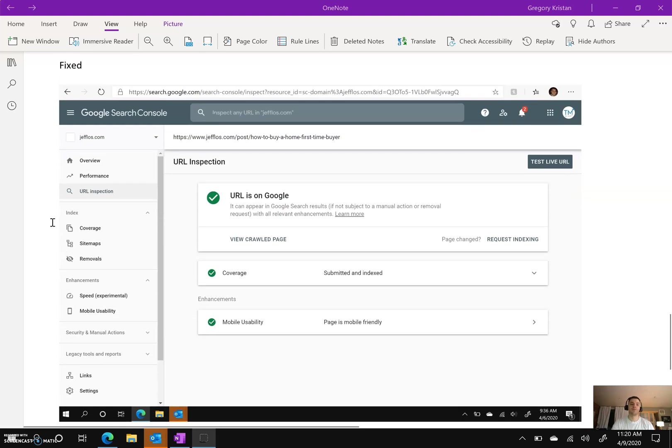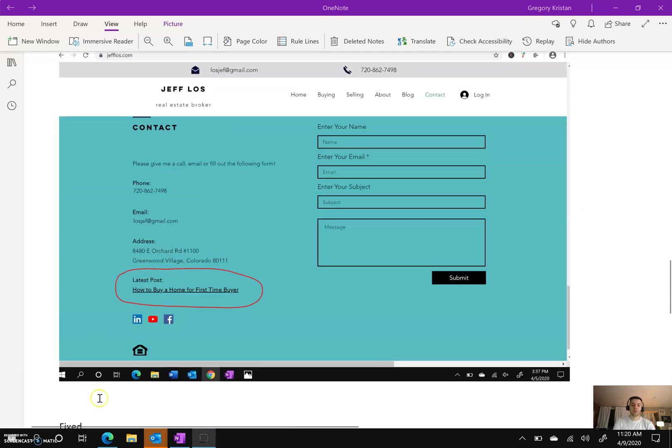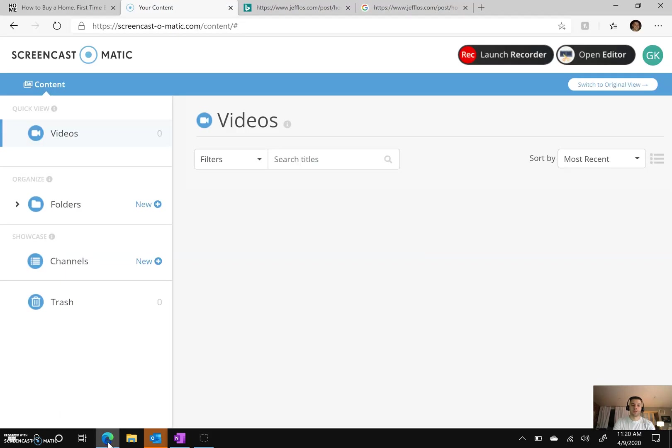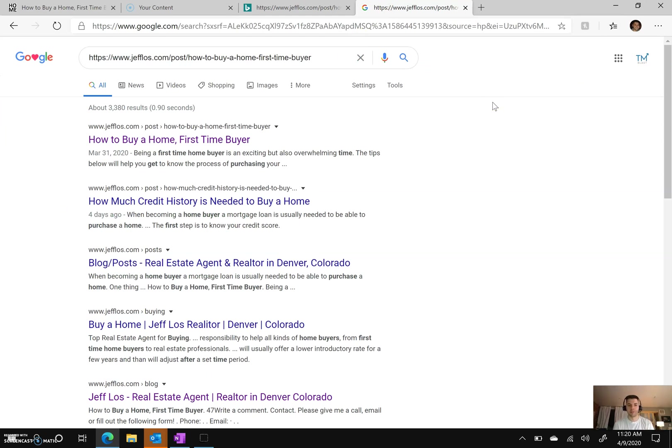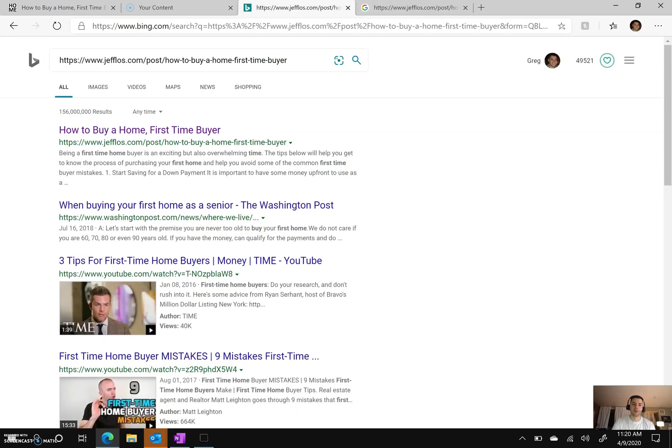One day after adding the link to the home page, Google was able to get it right into the index. URL is now on Google. I want to show you real quick within a Google or Bing search. So if you put in the URL directly into Google, you'll see his blog post now at the very top: jeffloss.com, 'How to Buy a Home First-Time Buyer.' And then if you go into Bing, it's the same thing: 'How to Buy a Home First-Time Buyer.'